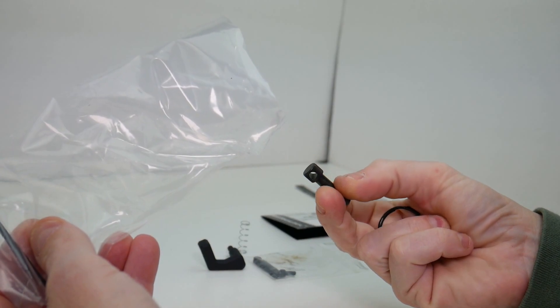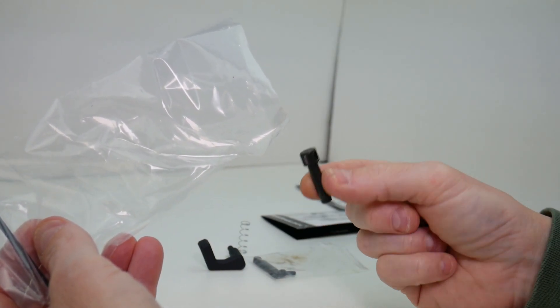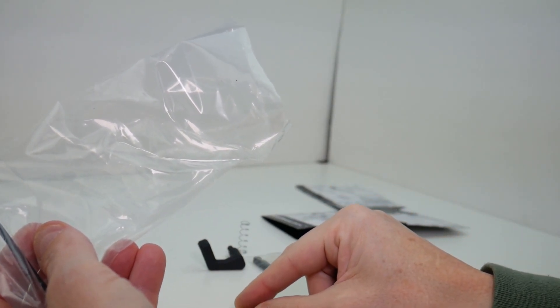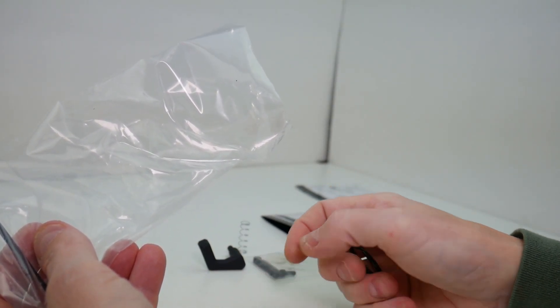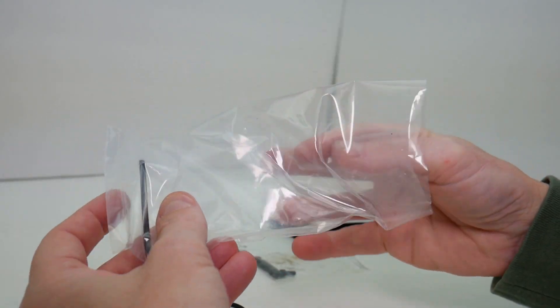And this is a rear takedown pin, which they include. It's not necessary that you install this. That's an optional item.